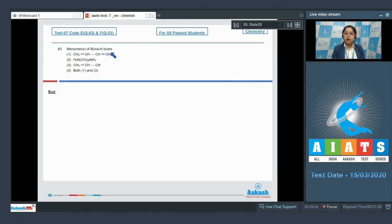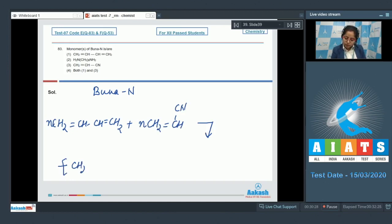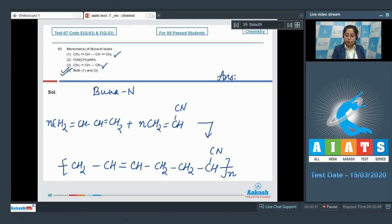Moving to question 83: what are the monomers of Buna N? The monomers of Buna N are buta-1,3-diene and acrylonitrile. Buna N is an addition polymer formed from these two monomers, with the repeating unit containing –CH₂–CH=CH–CH₂– and –CH₂–CH(CN)– units. So the correct answer is option number four — both one and three.